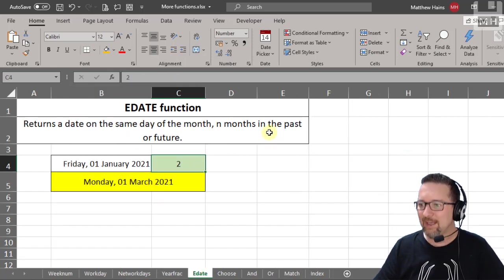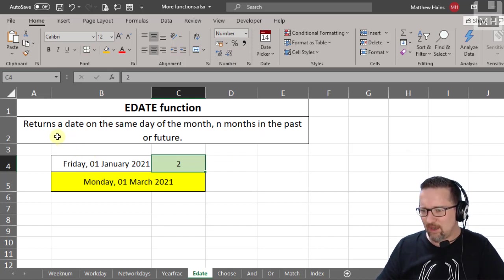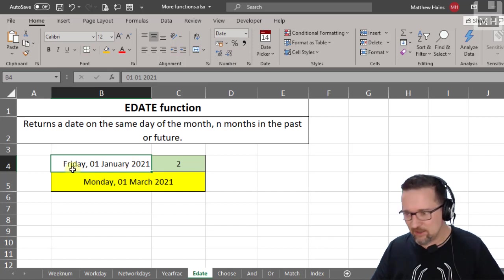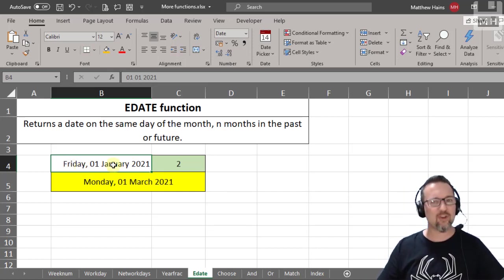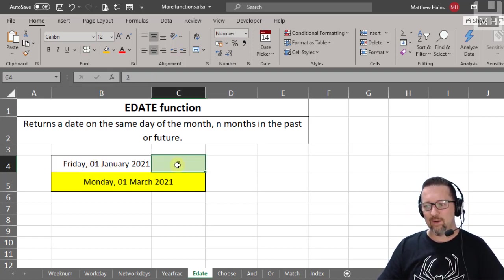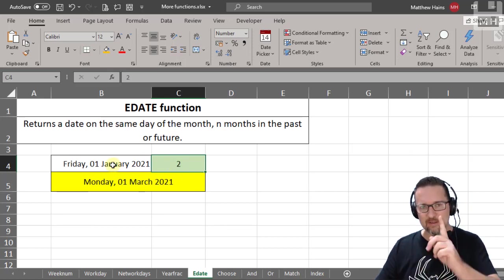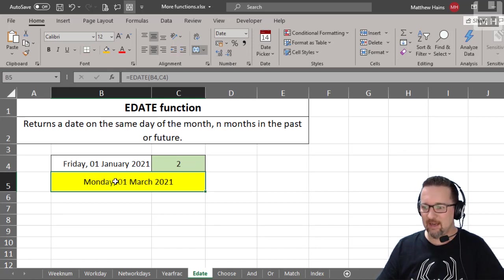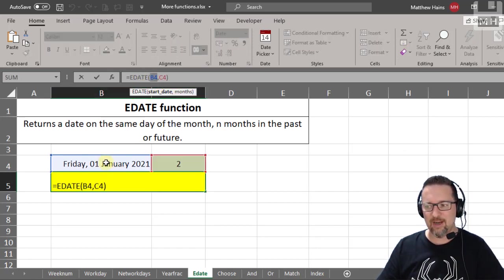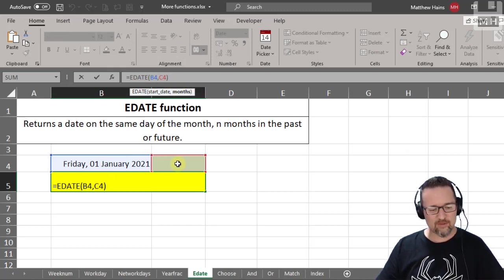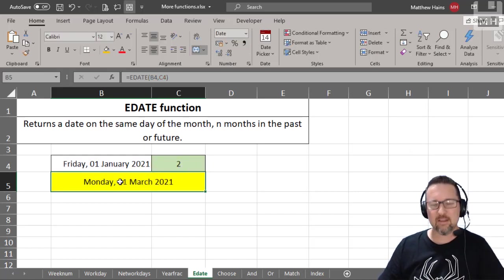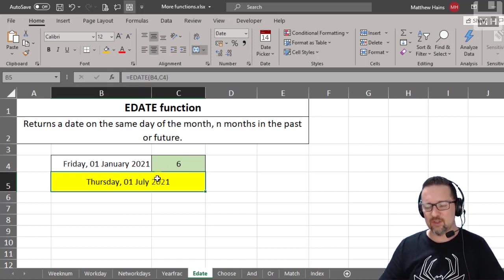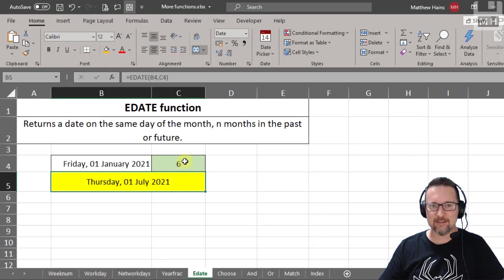That's what YEARFRAC does — it's pretty cool. EDATE is not a new online dating service! It returns a date on the same day of the month, a given number of months in the past or future. For example, the 1st of January 2021 was a Friday. Two months later using EDATE gives Monday the 1st of March. Six months later gives Thursday the 1st of July. It can go backwards or forwards.